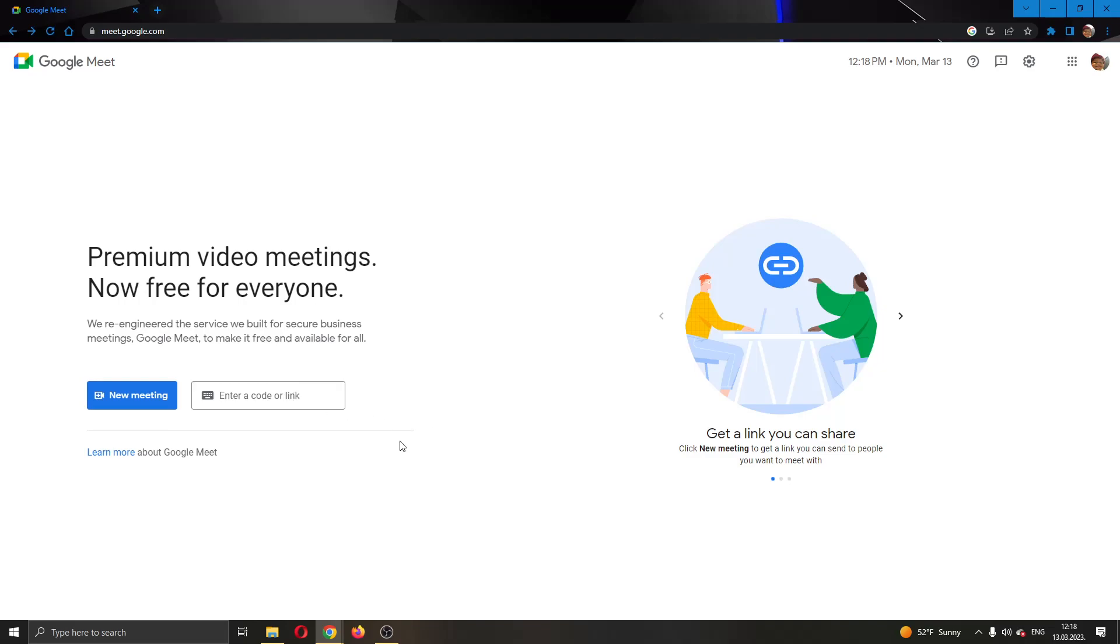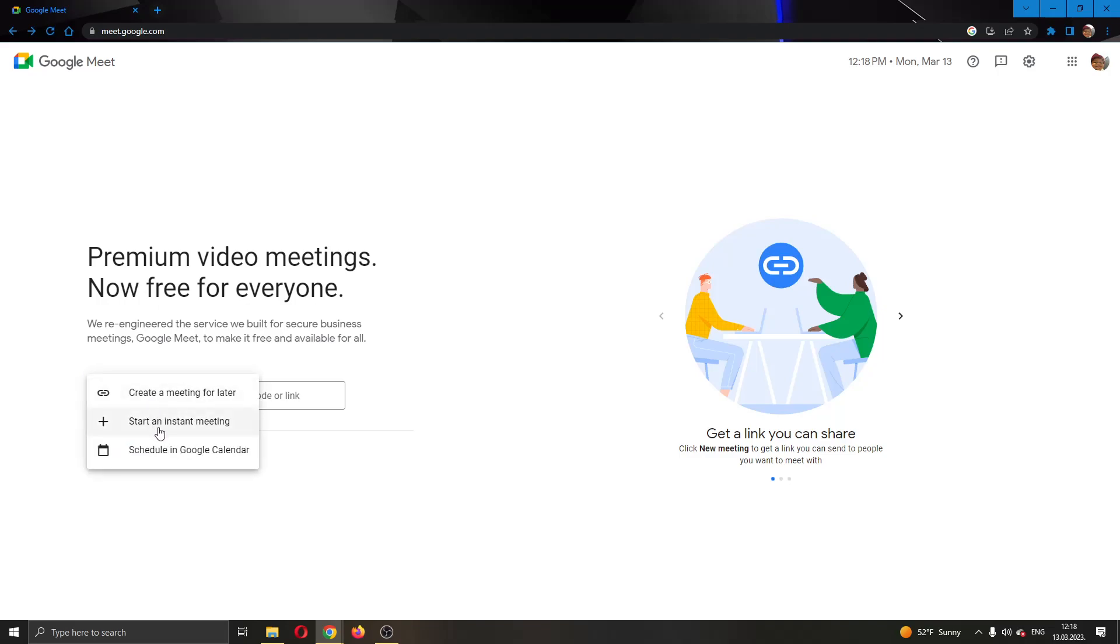What we're going to do is join our own meeting. By creating a new meeting, you have to make sure you are the host before you can make someone else the host. I'm going to start an instant meeting right here.